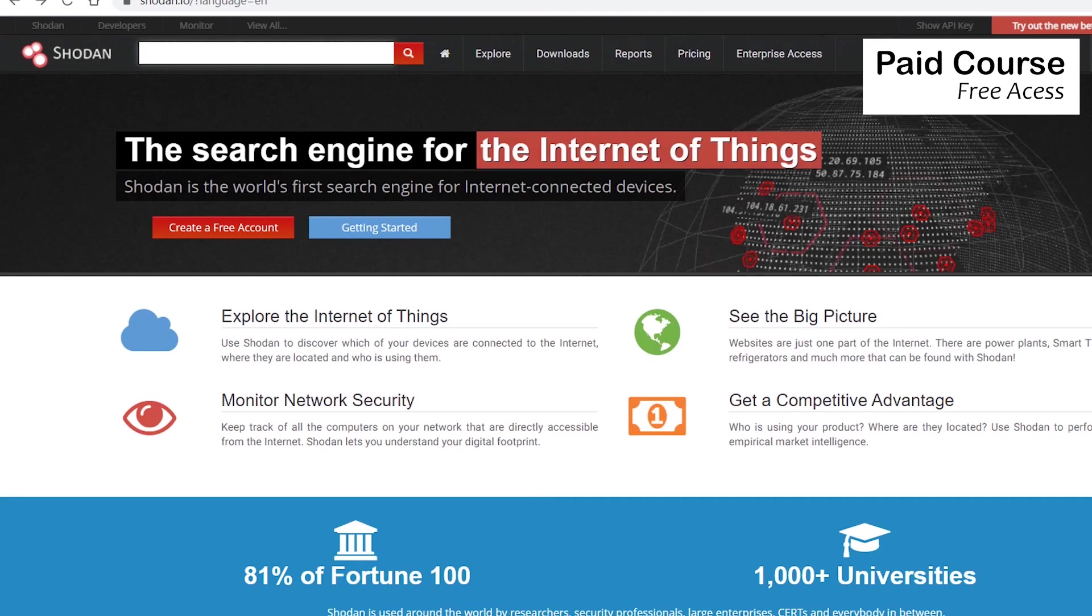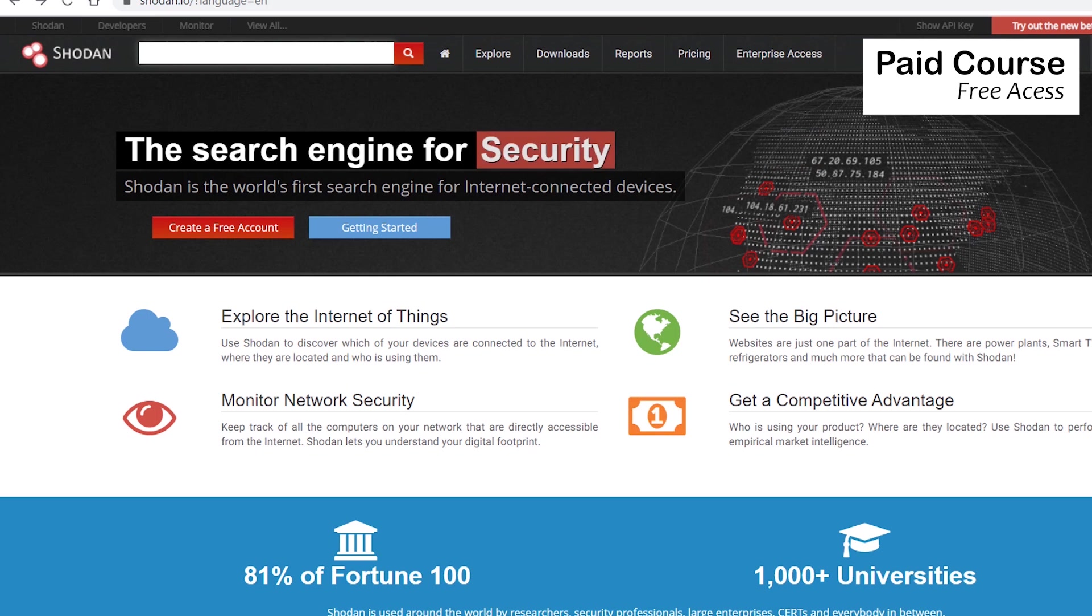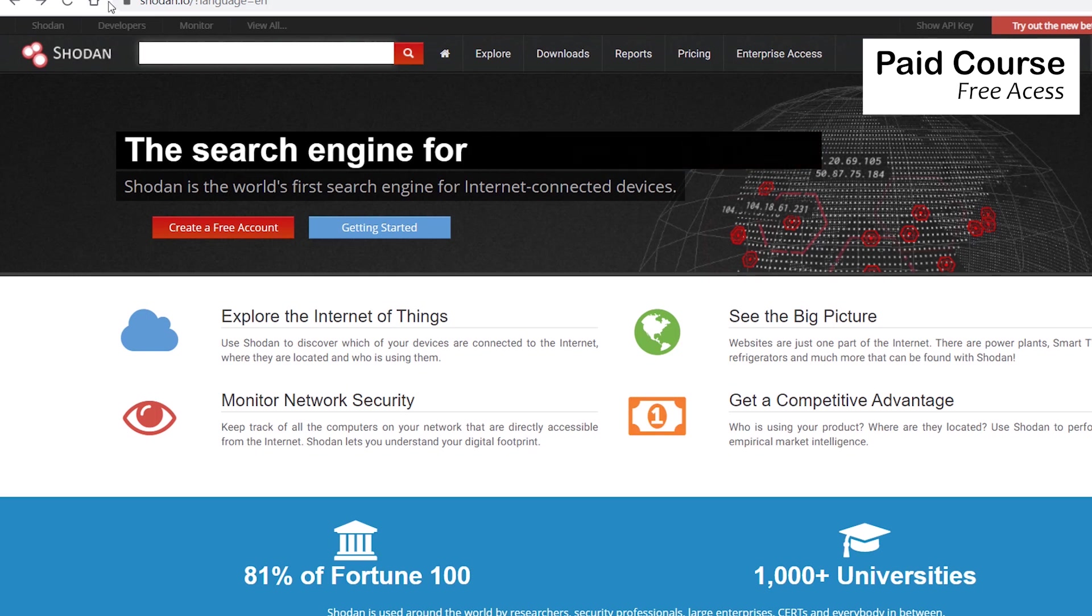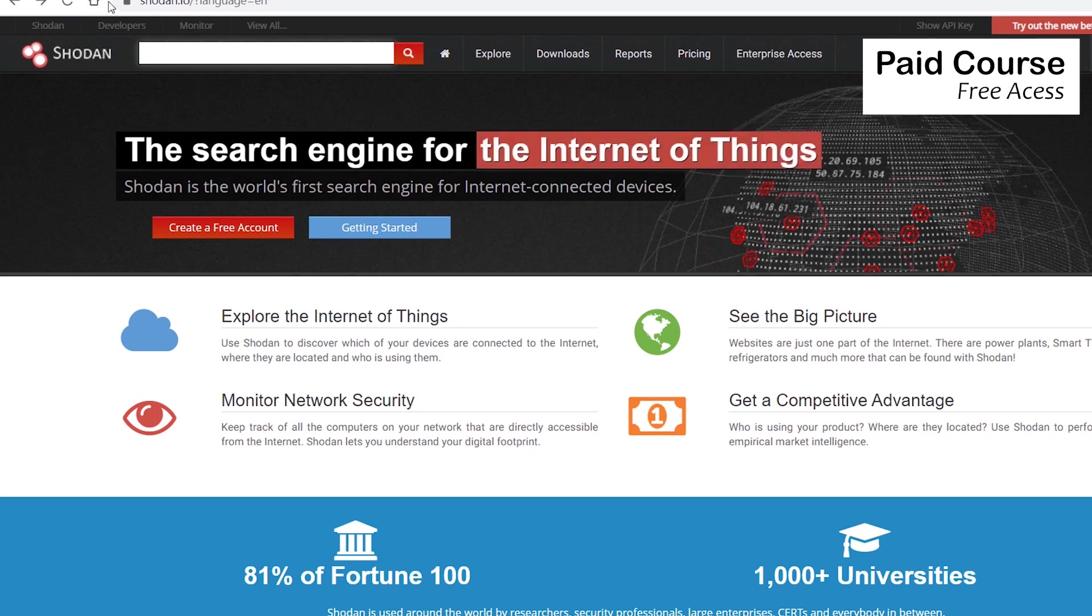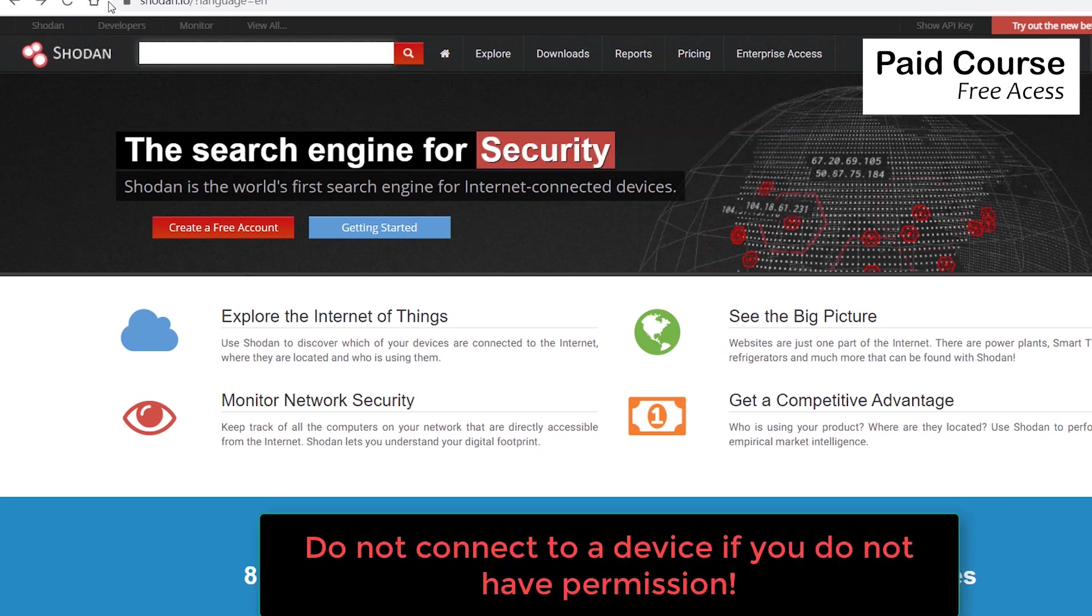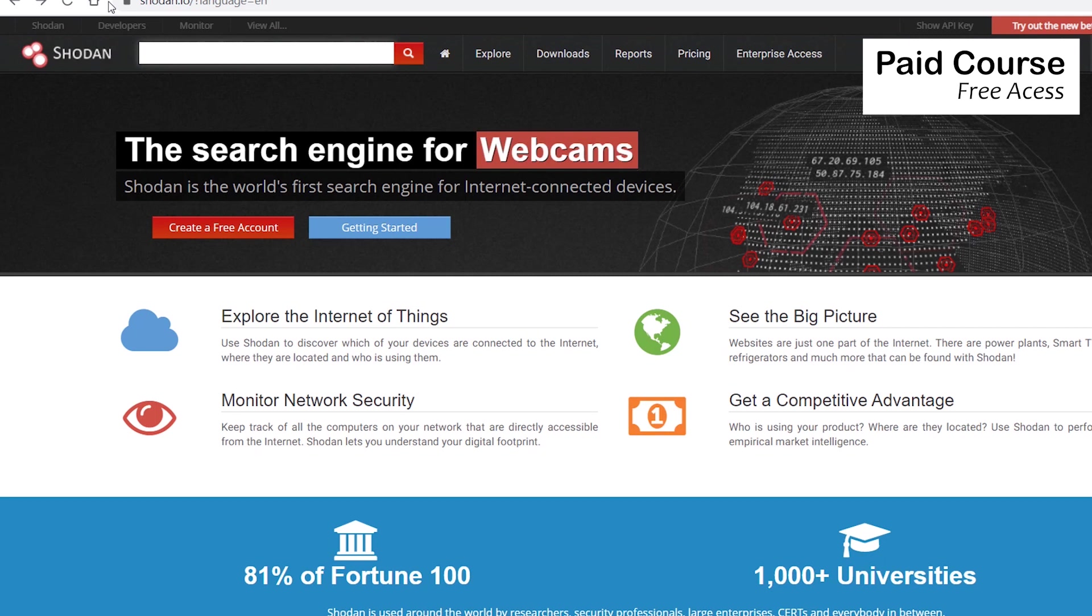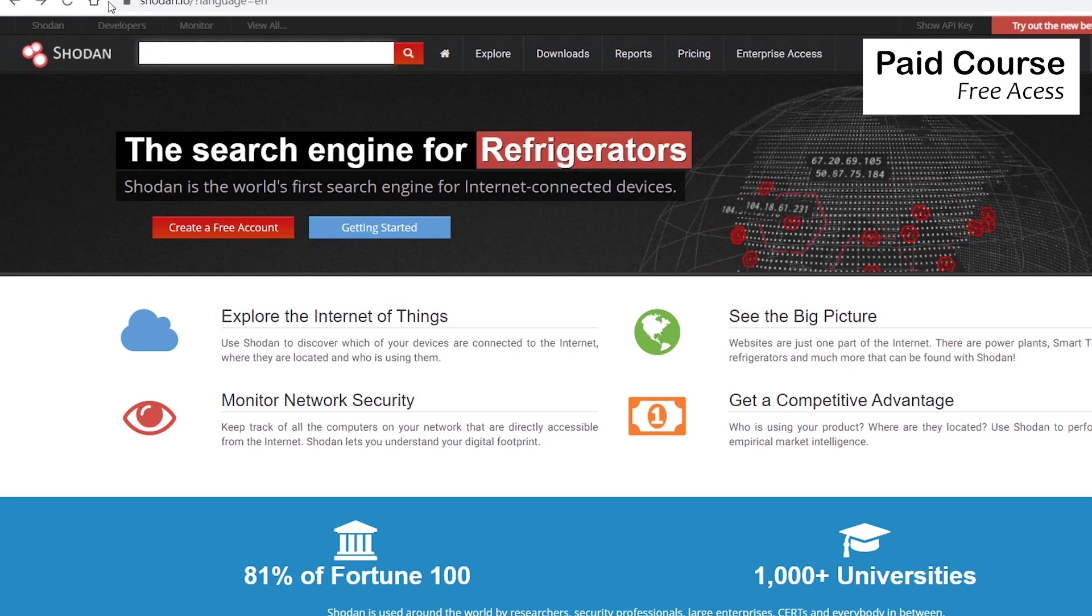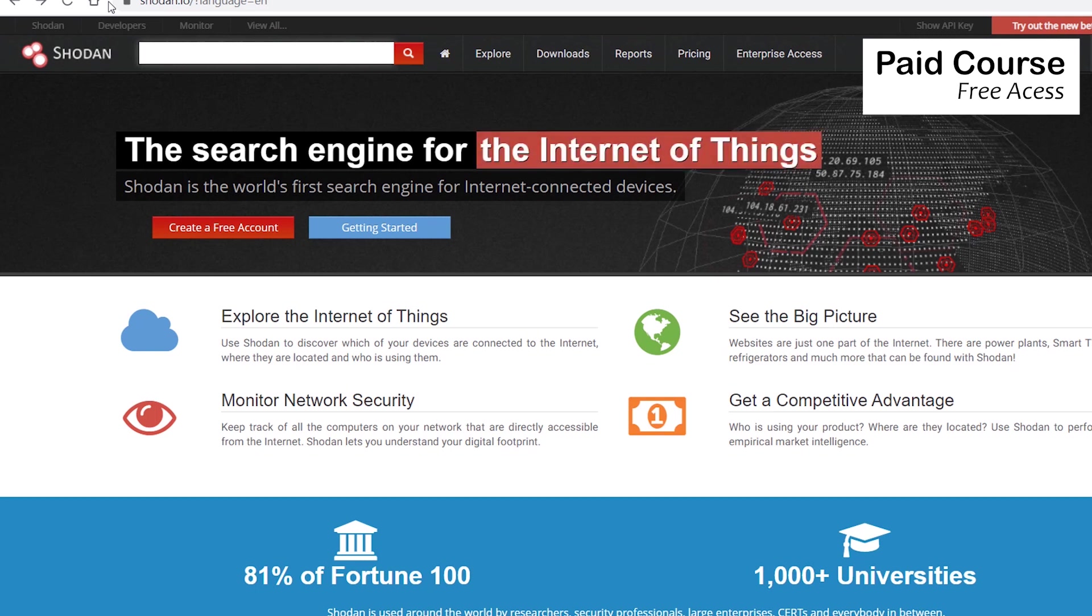In this course, we'll take a look at Shodan from an ethical hacker's perspective. Before continuing, I want to tell you something really important. Never connect to a device if you don't have permission, not even if it uses a default password or if the password is written in clear text. This is the line where you will mostly likely break the law.